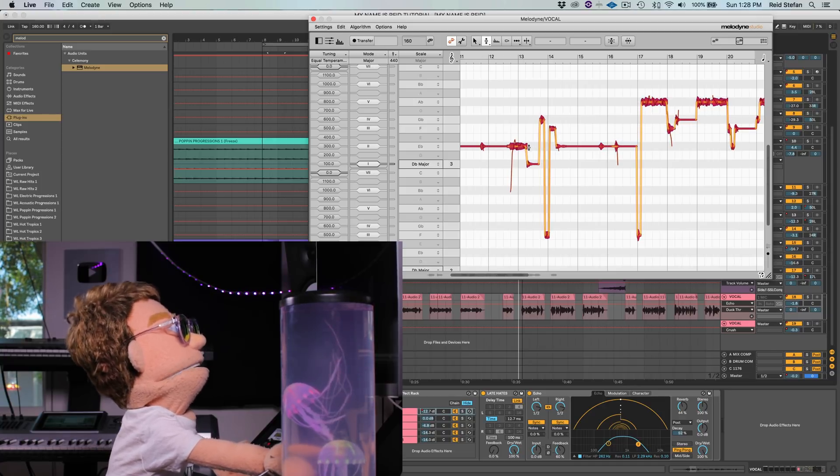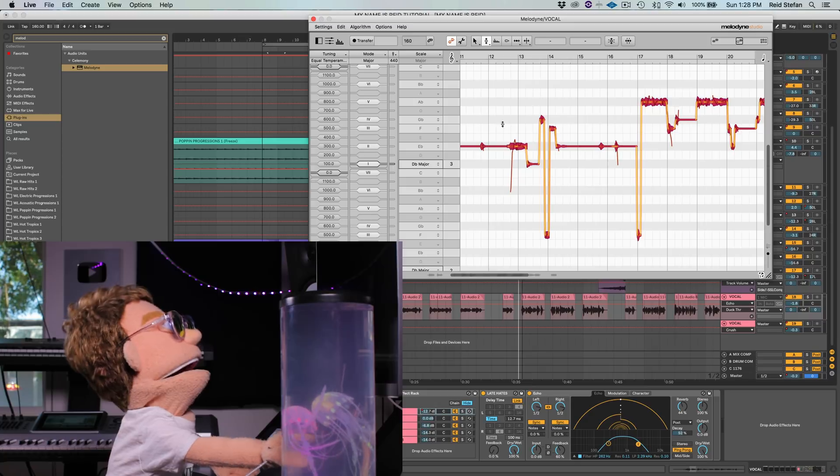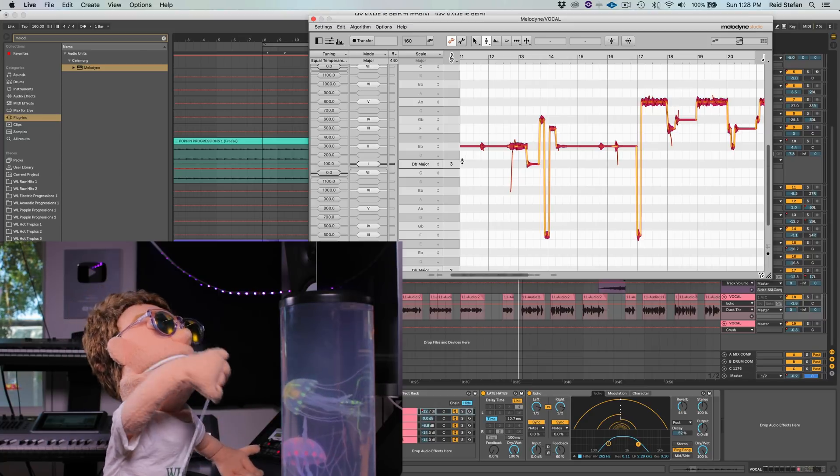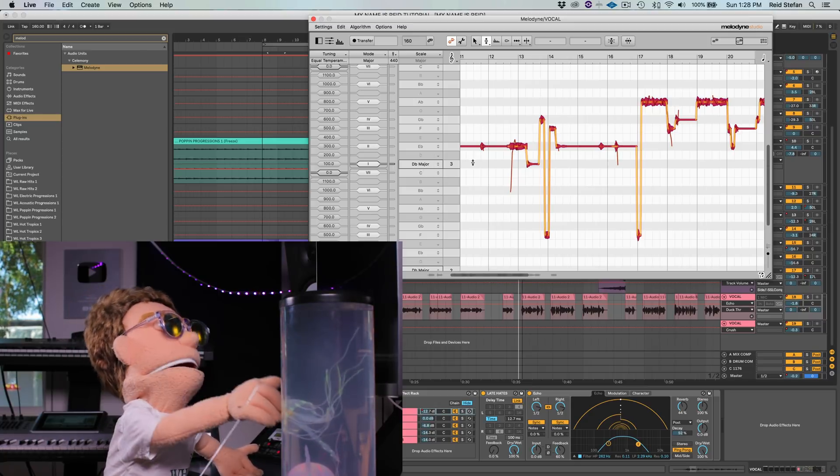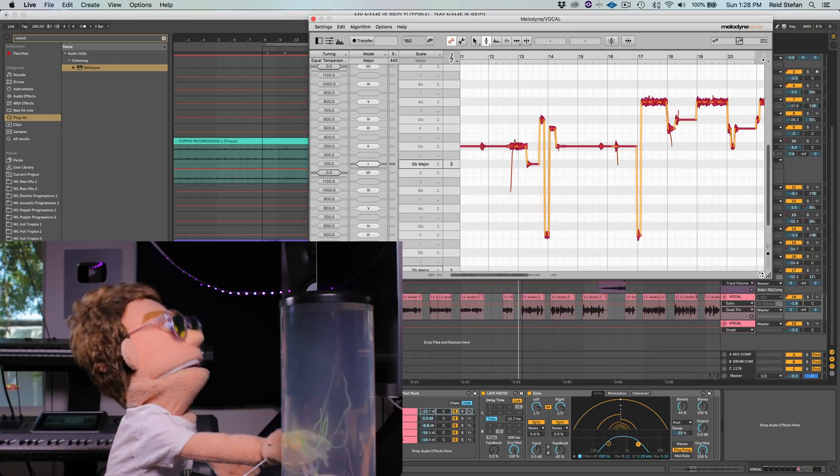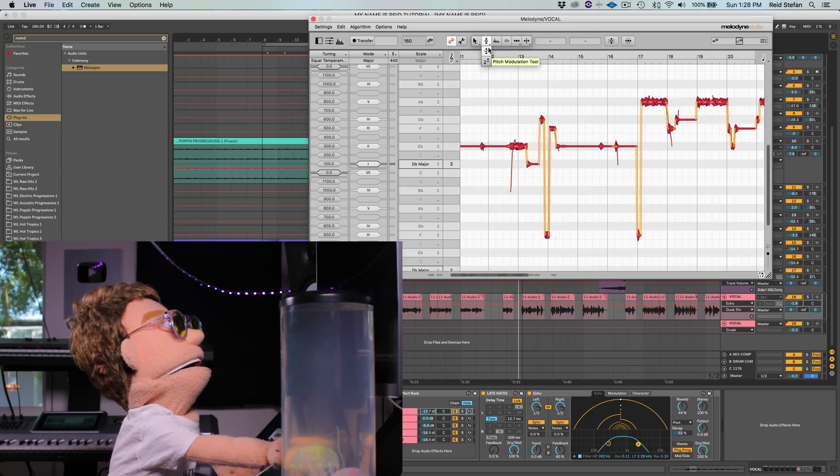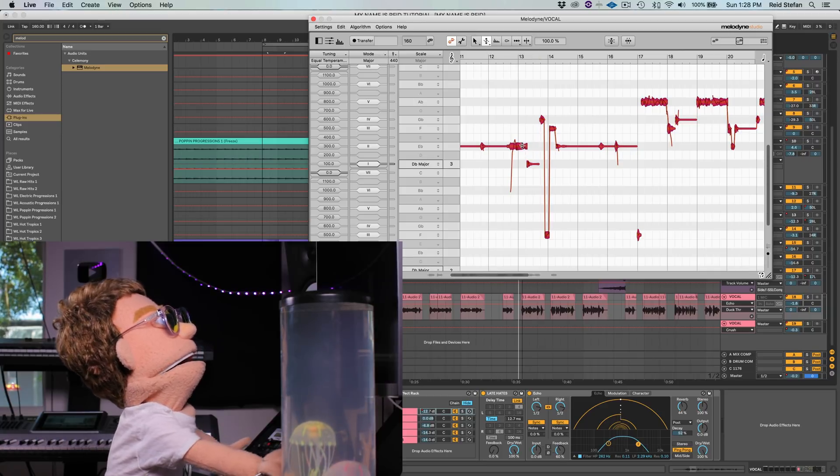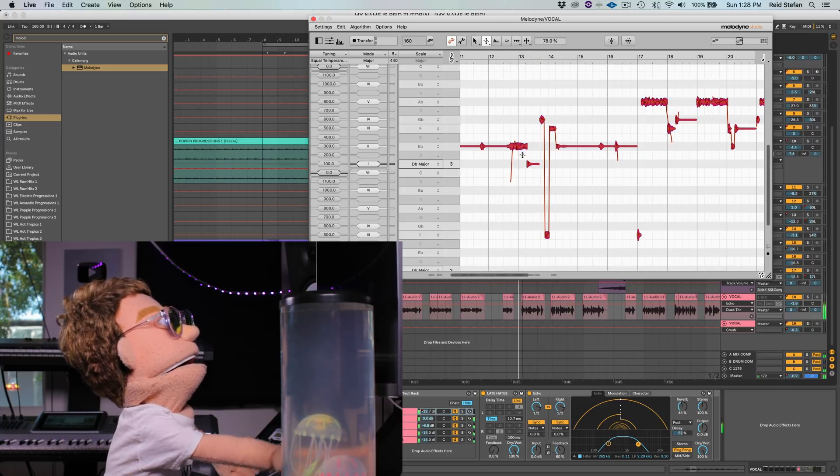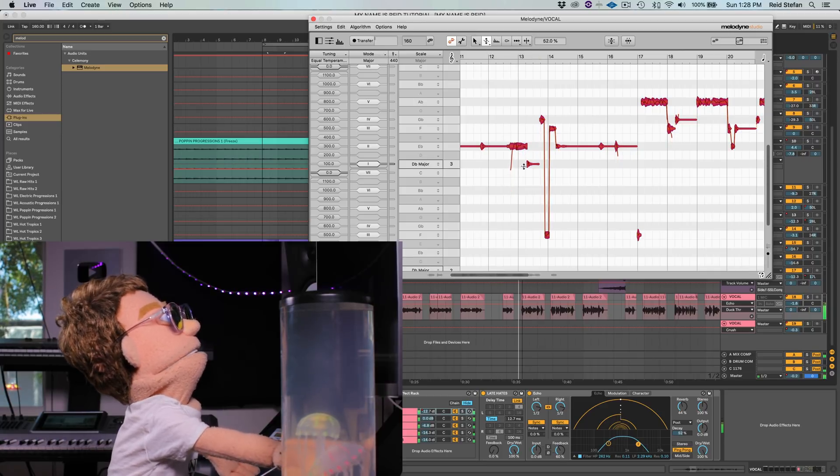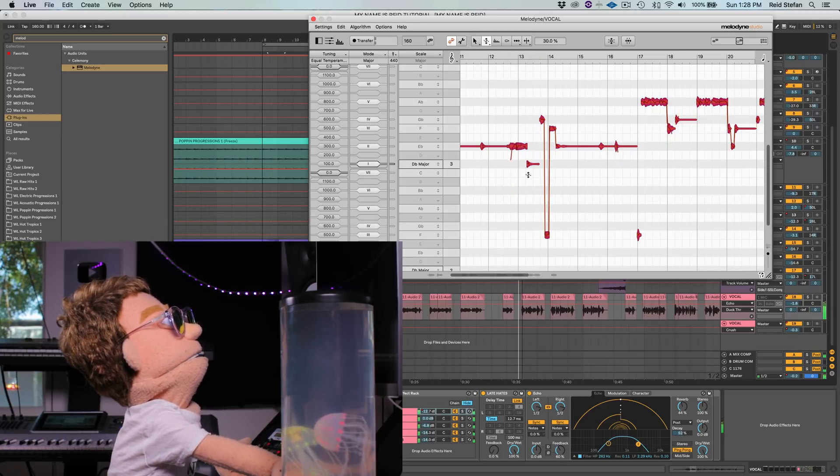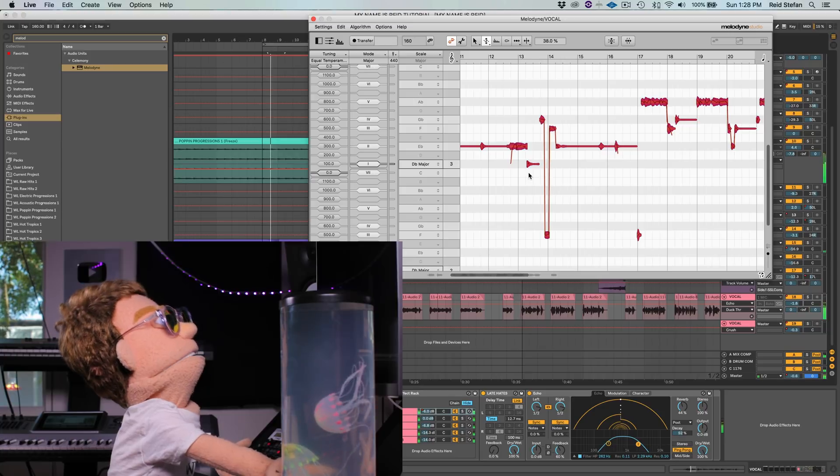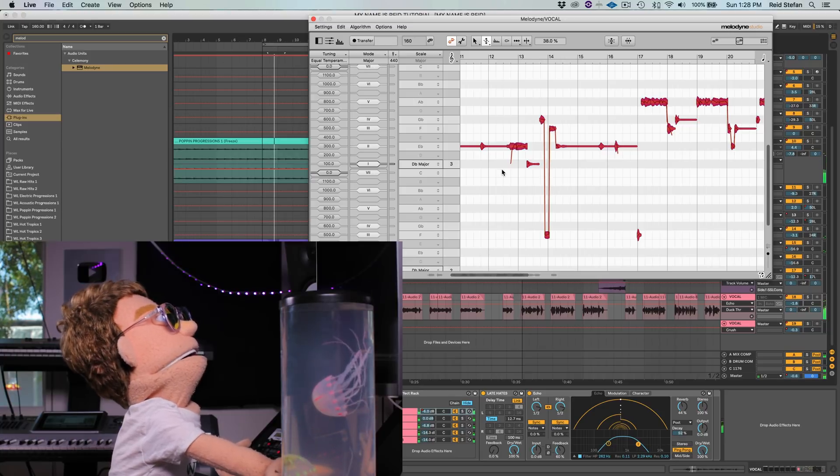And we're going to double click all this, and this just snapped all these into the key of D flat major. Before we give it a listen, we're going to grab our pitch modulation tool and we're going to take out most of the pitch modulation.